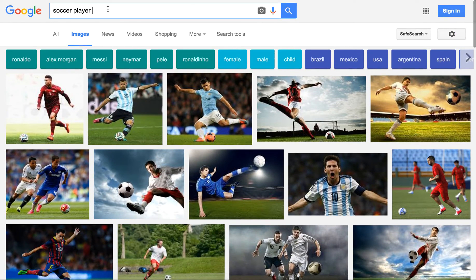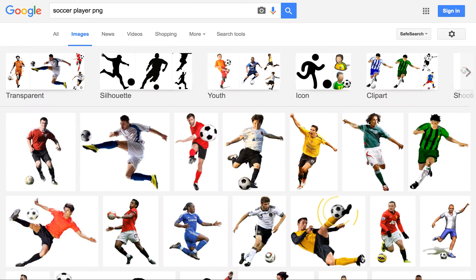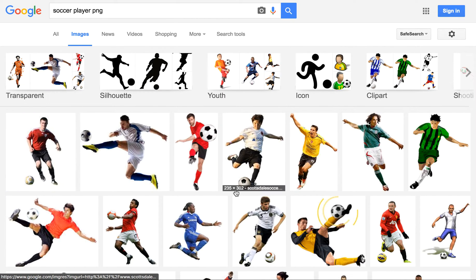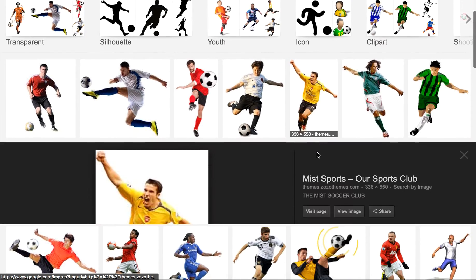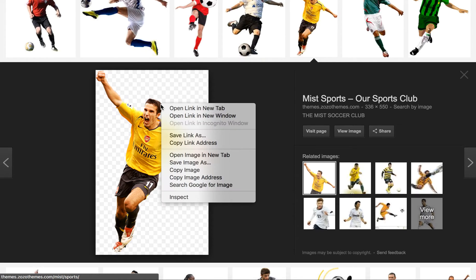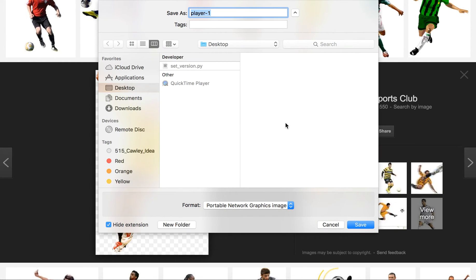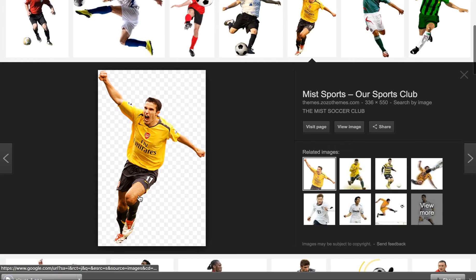Luckily, we can search for images that are PNG files, so the background is transparent. I'm going to choose to use this one — I'll right-click on the image and save it.